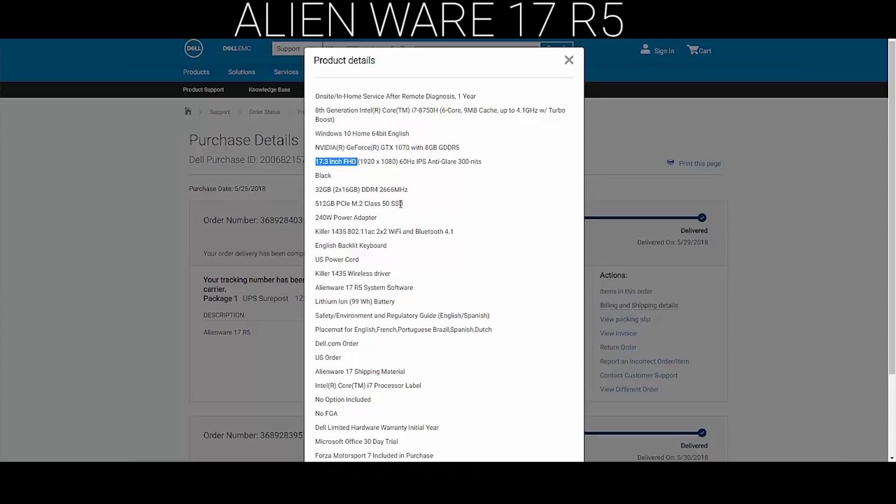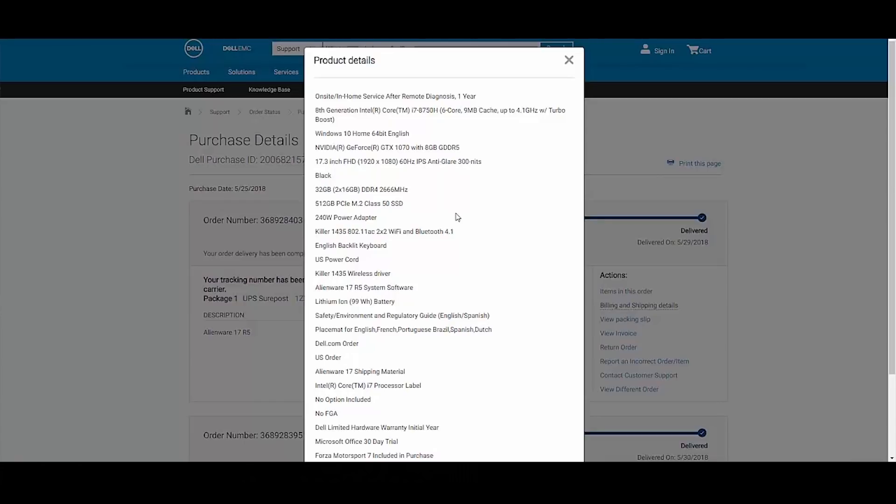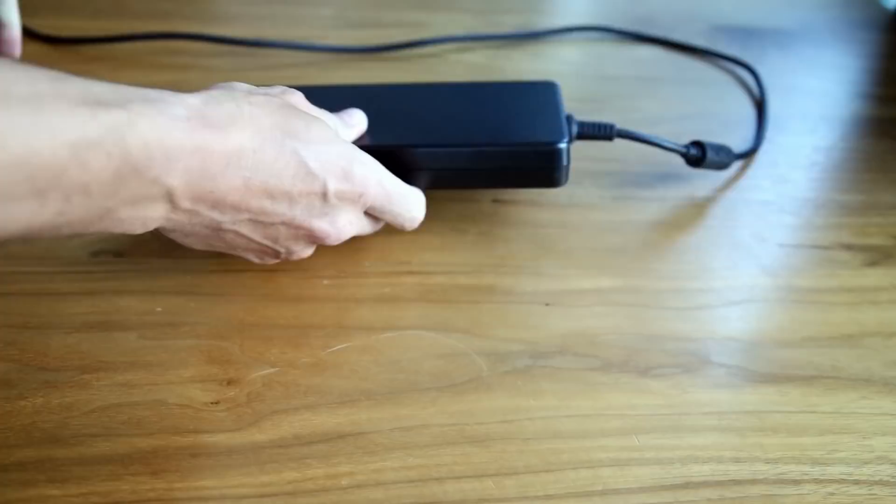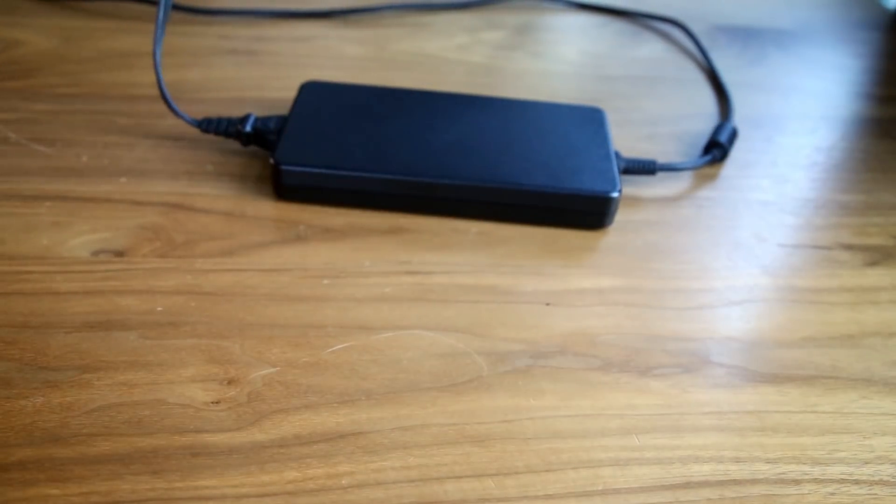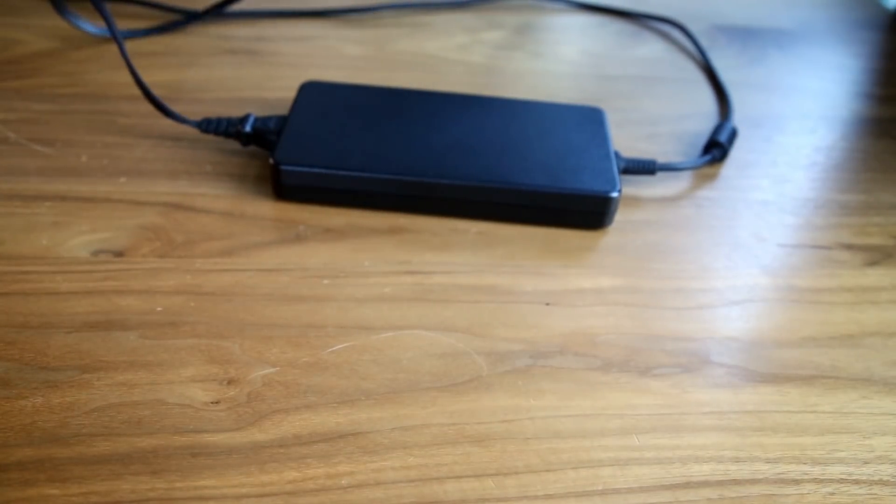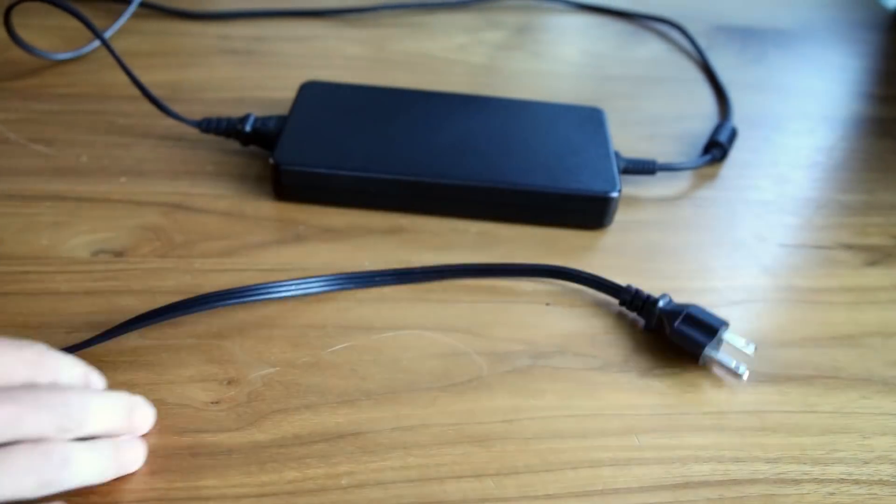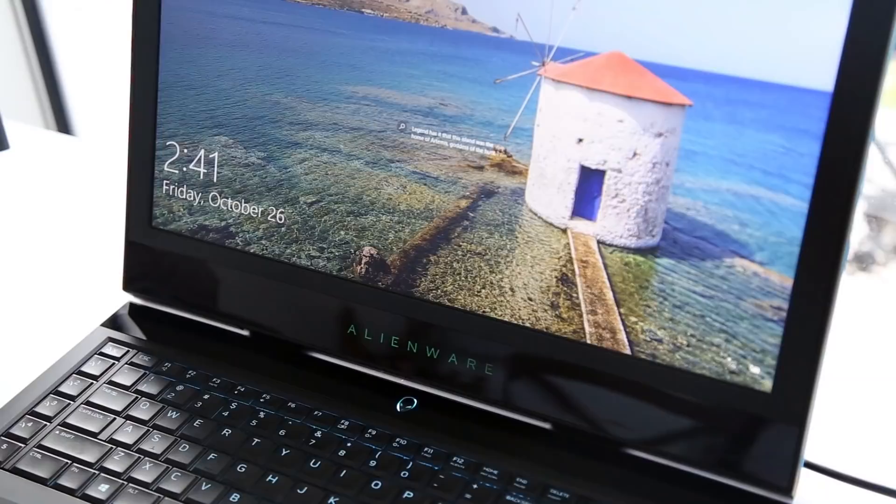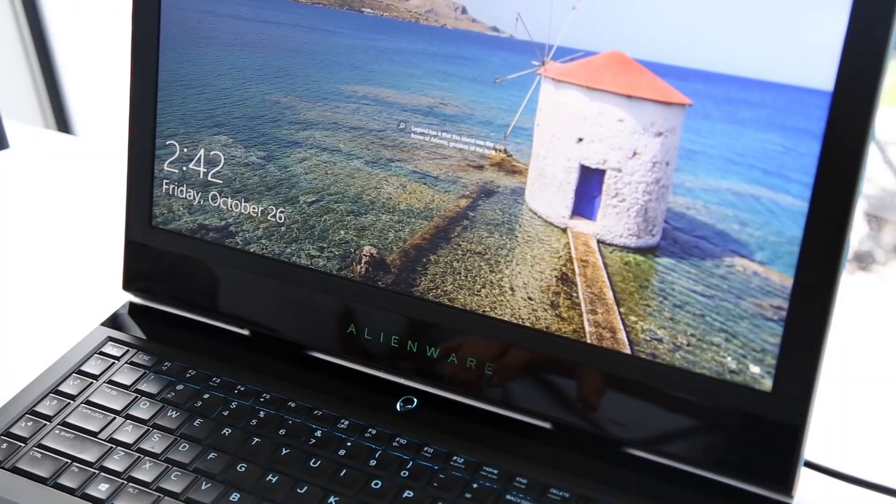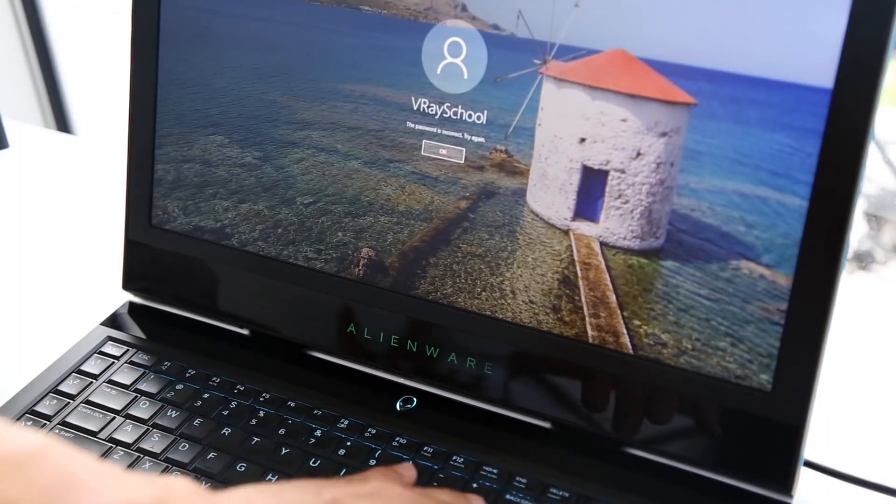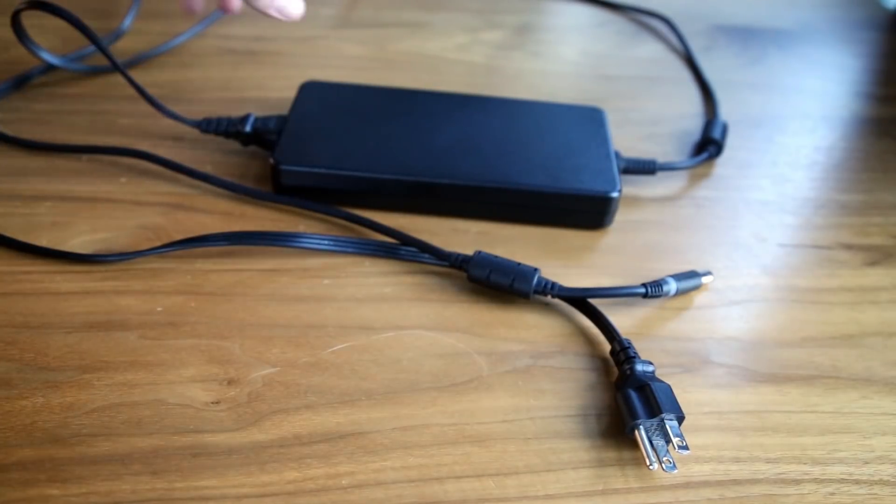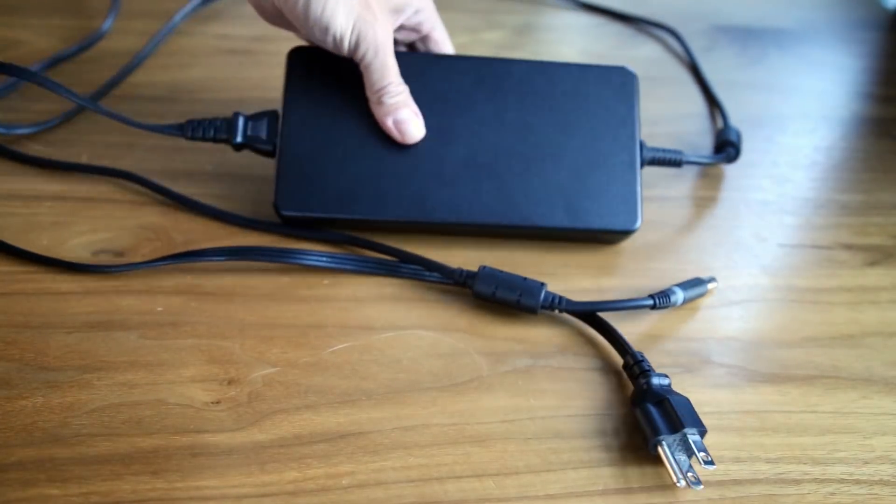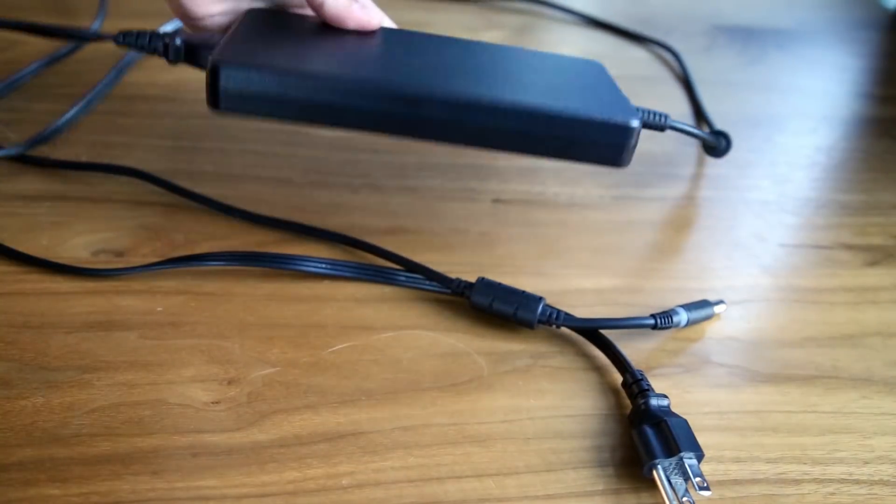As you can see, on this laptop I put 32 gigs of RAM. The storage I took a little smaller because I always like to back up all my working files, so it's only 520 gigabytes. It's got a 240-watt power adapter, Killer 1435 Wi-Fi Bluetooth, English black keyboard, US power cord, Killer 1435 wireless driver.